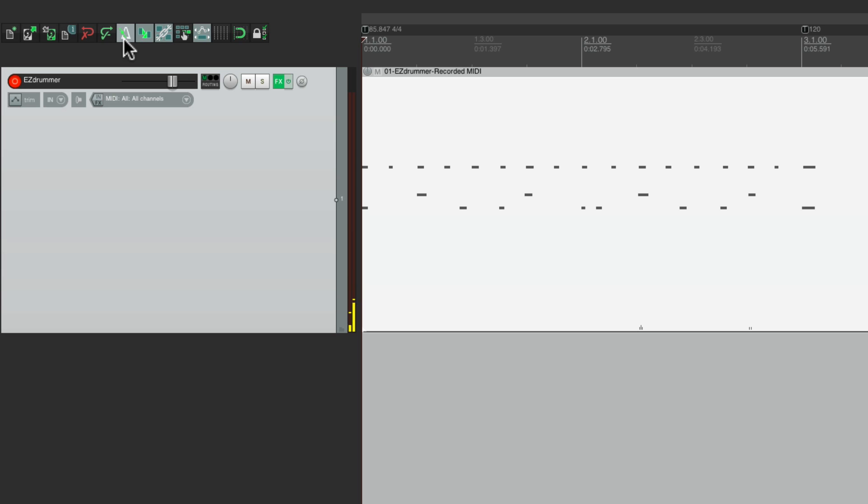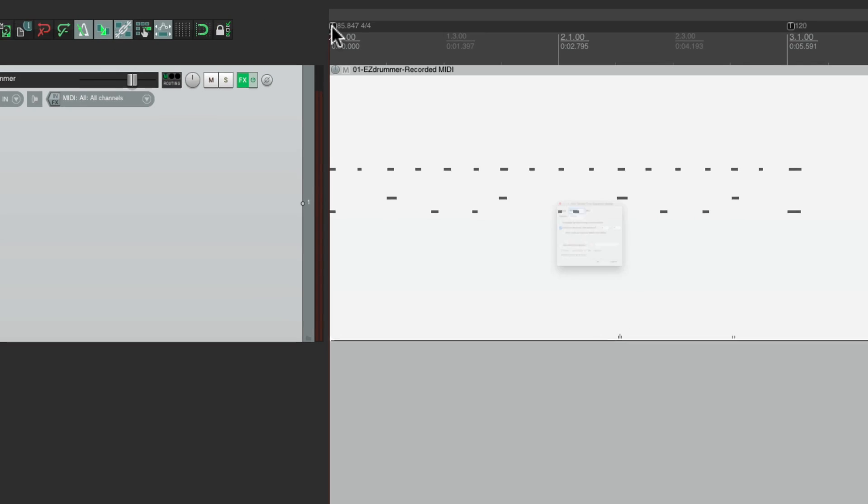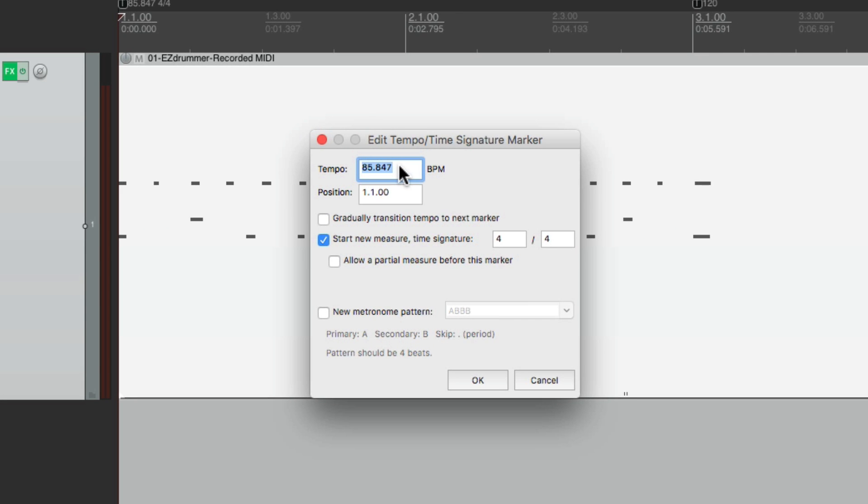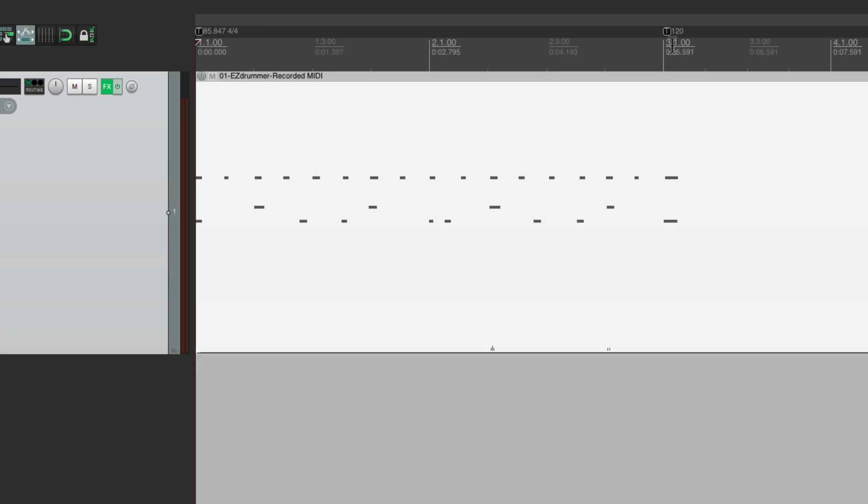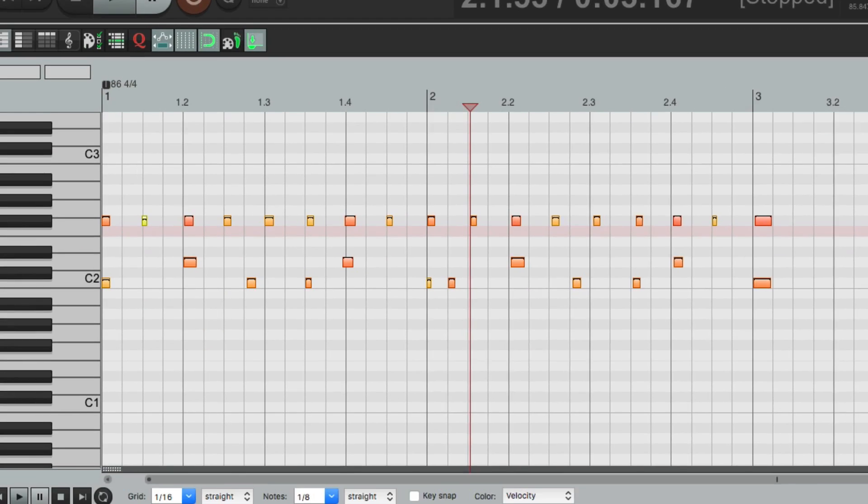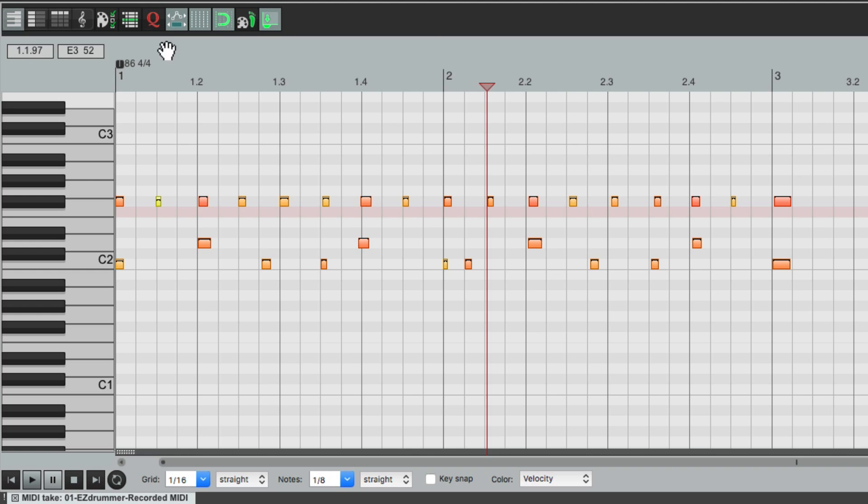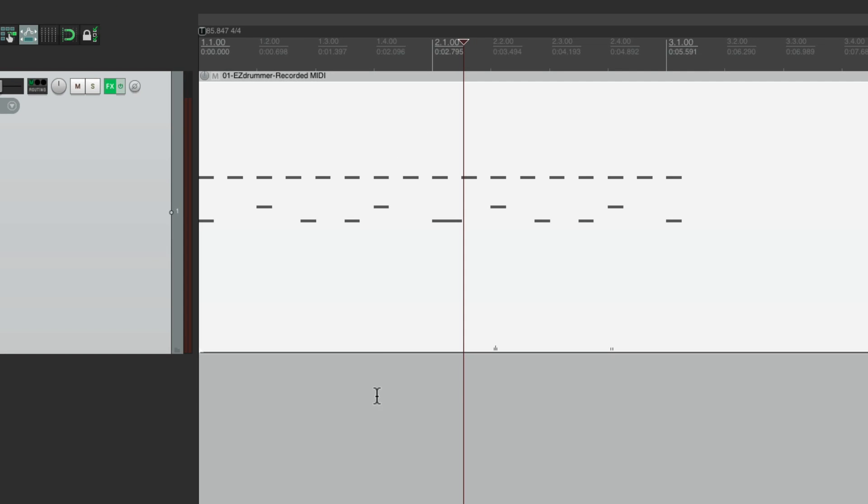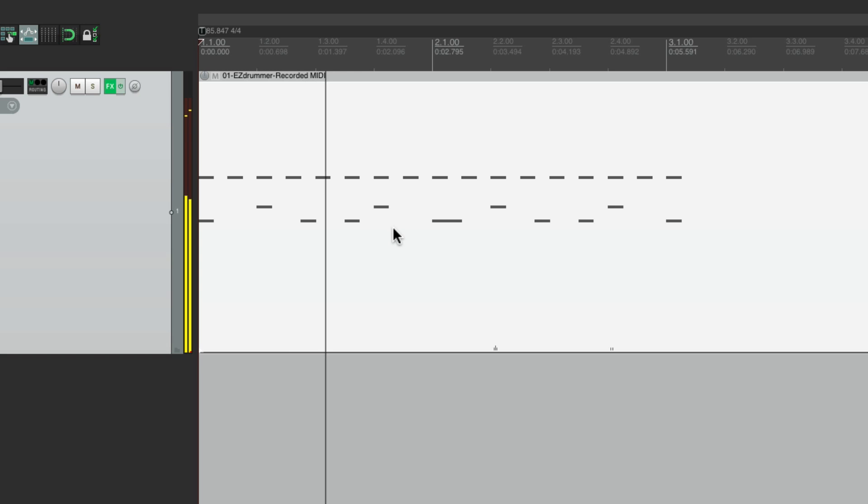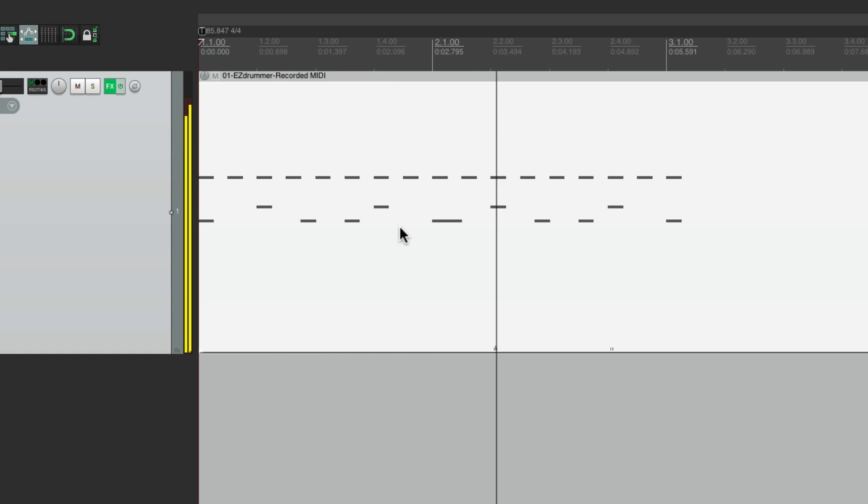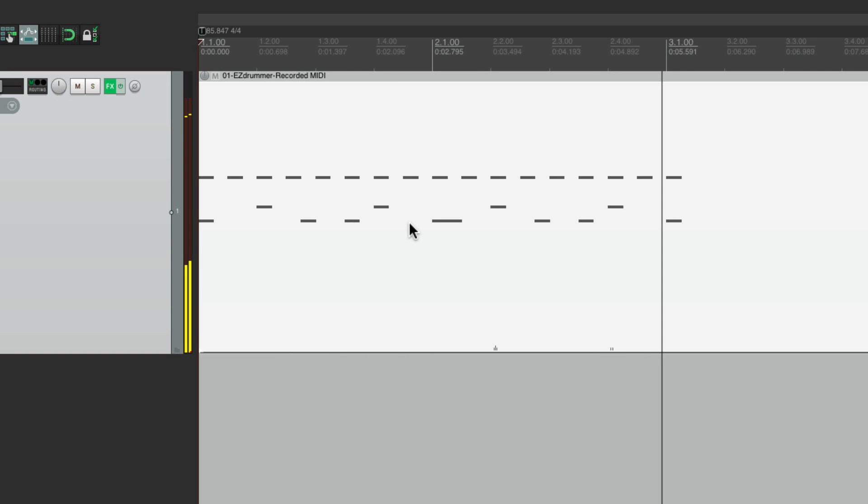And that's our tempo. Right over here. 85.847. Again, we can delete this one here. We can quantize it to make it perfect. And now it sounds like this. At the original tempo that we played it at.